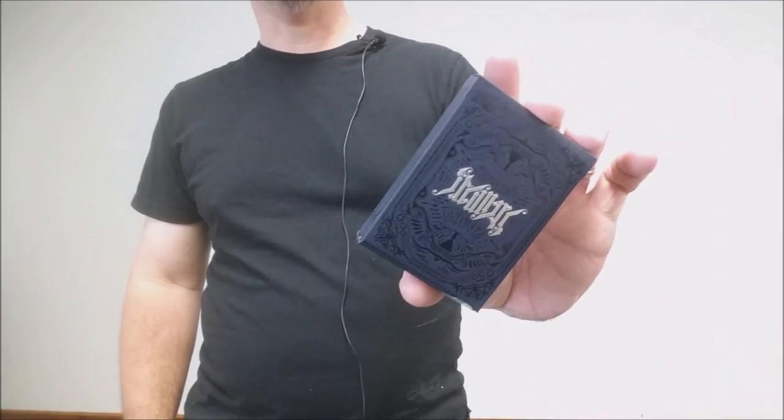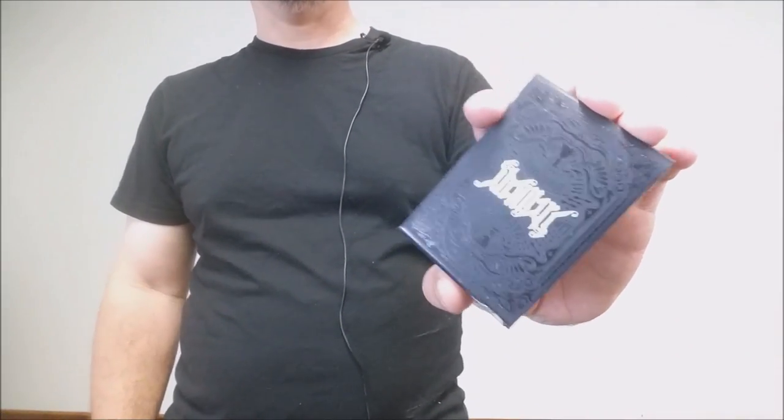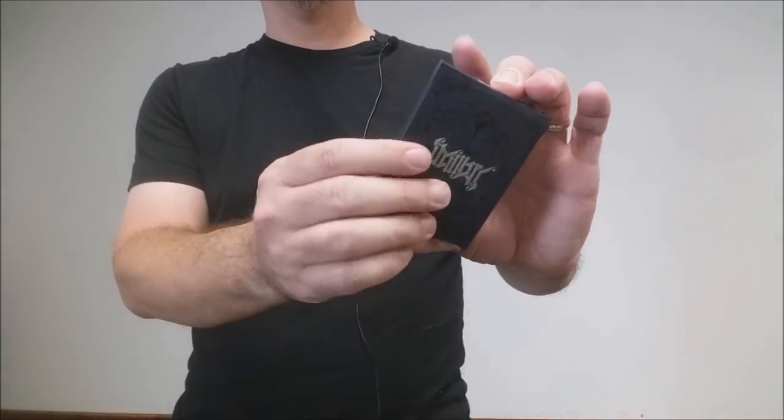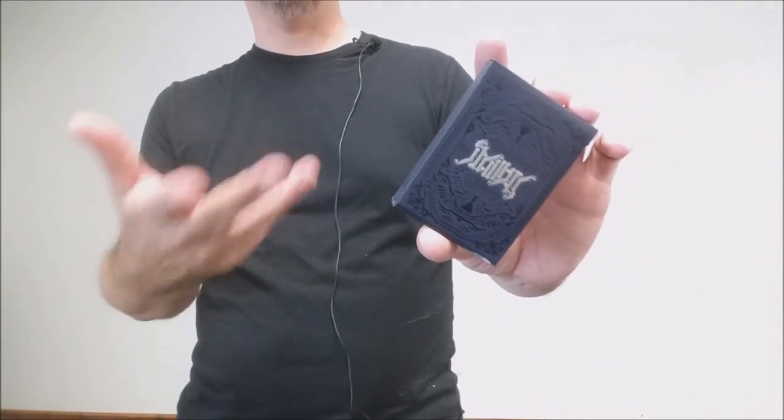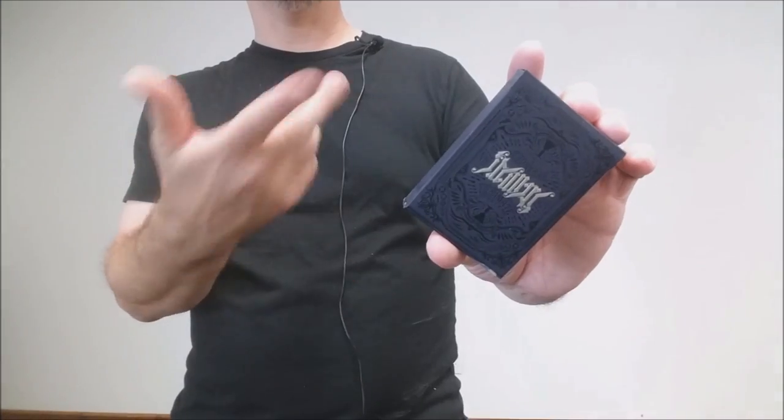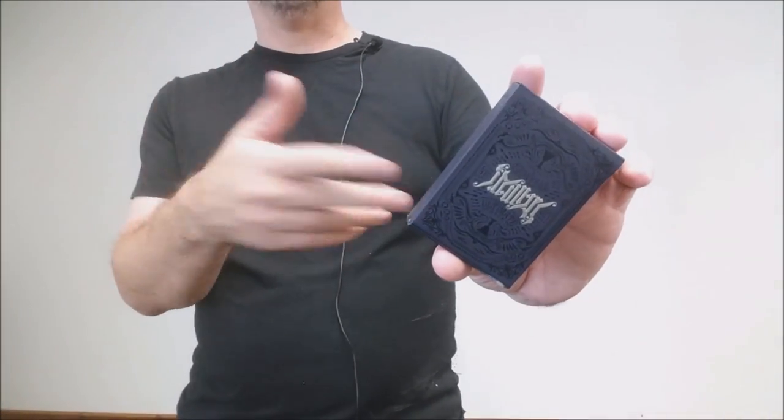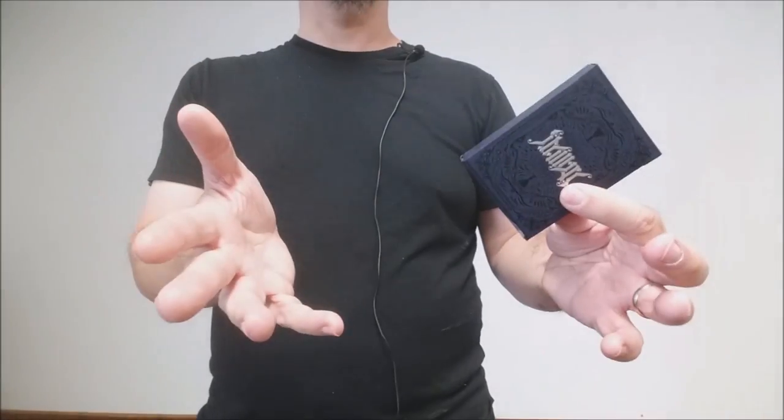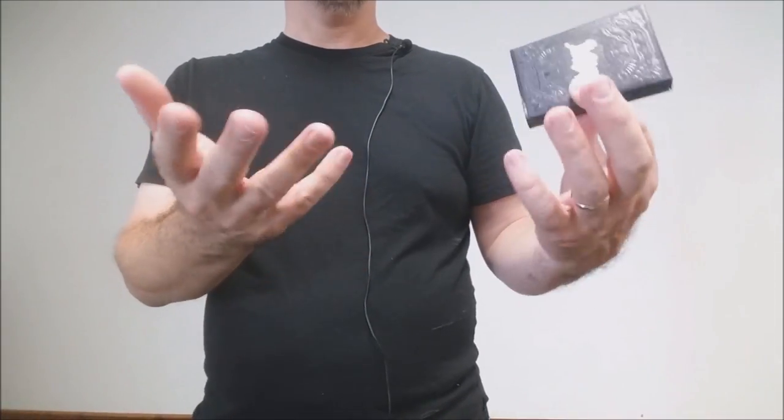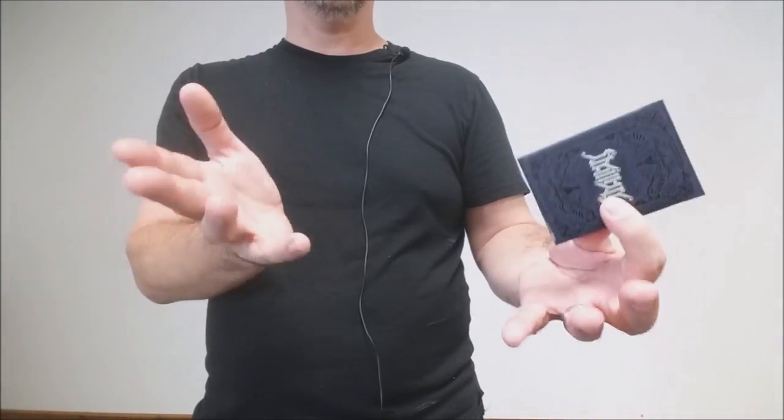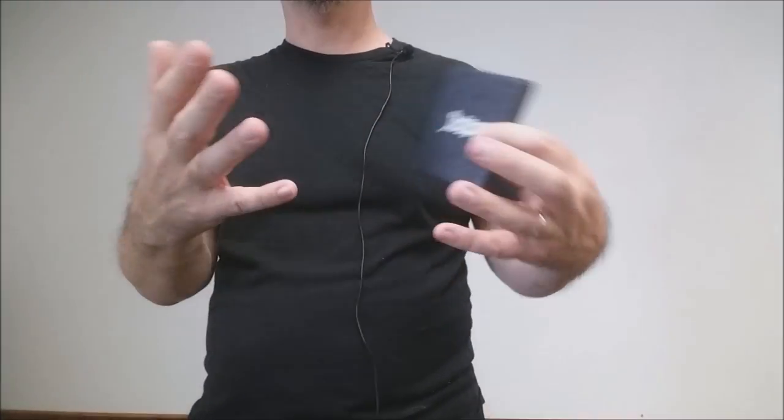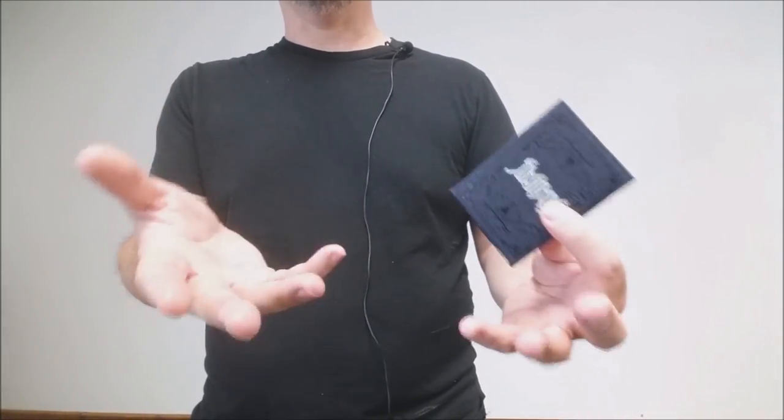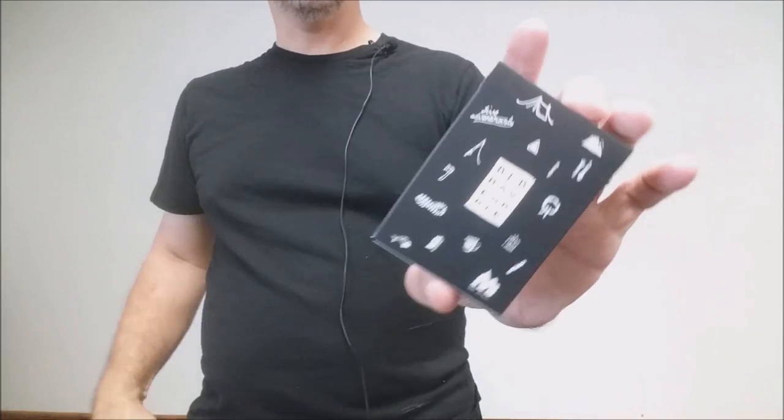Next up we have the Ultimate deck from Stranger and Stranger. This is a really beautiful, cool tuck case. The inside of these cards, every single card is completely different and done by a designer that didn't talk to the other ones. So they all made their own take on a playing card. Each of the cards looks really cool individually. I don't know that it looks really great as a set, but the back design is cool, the tuck case is cool.